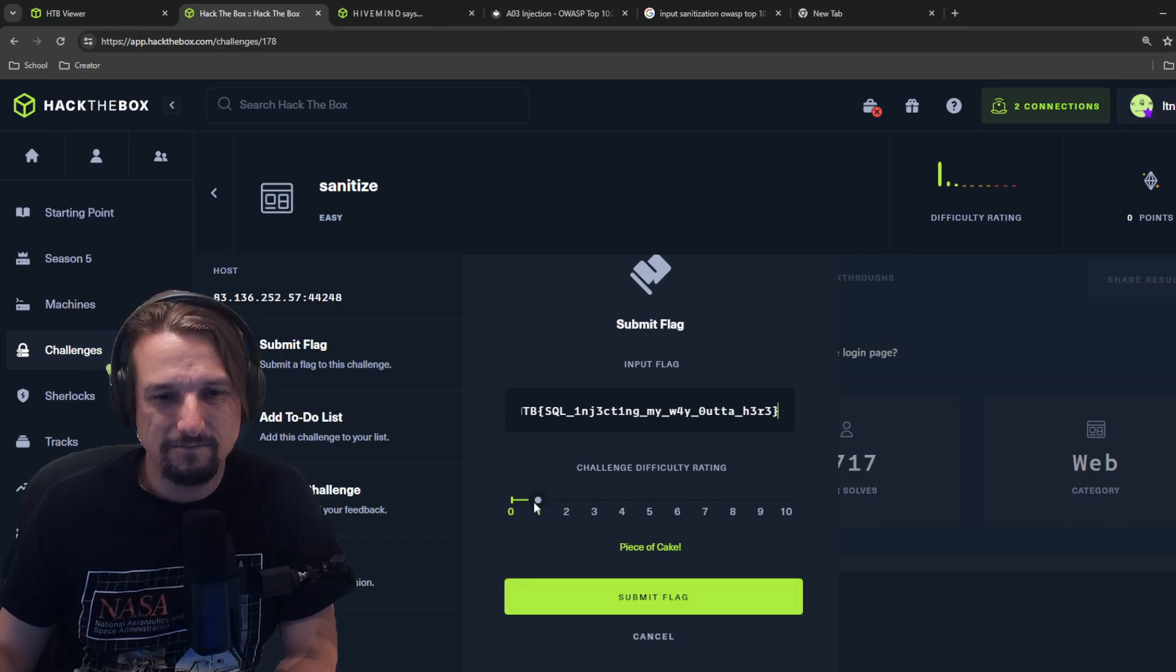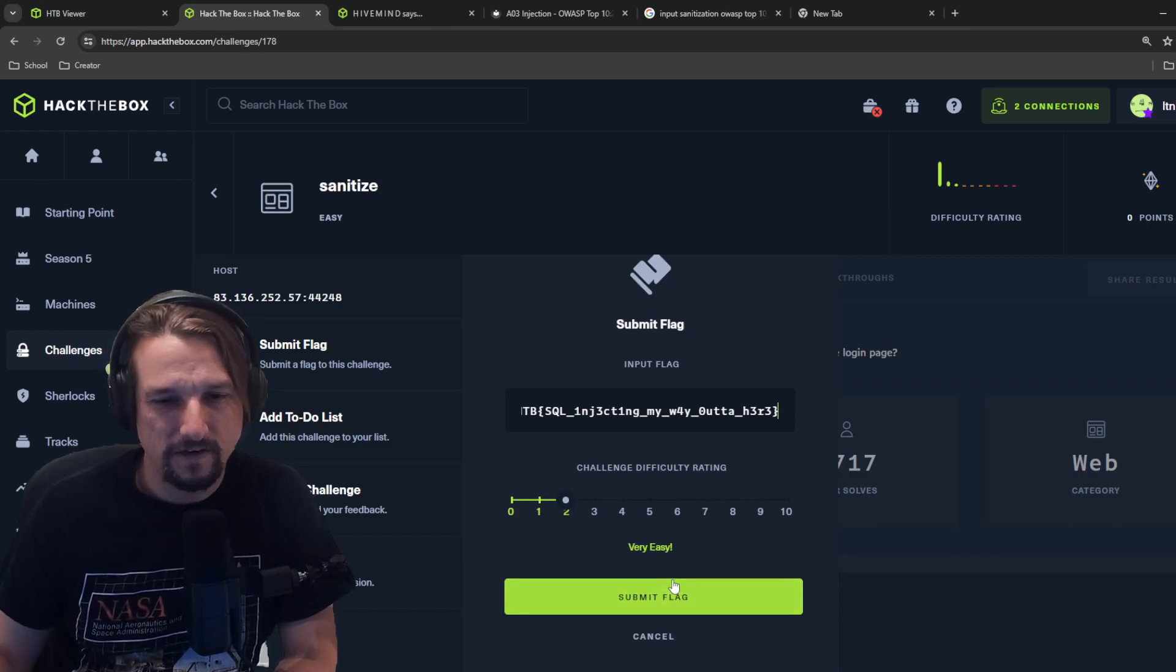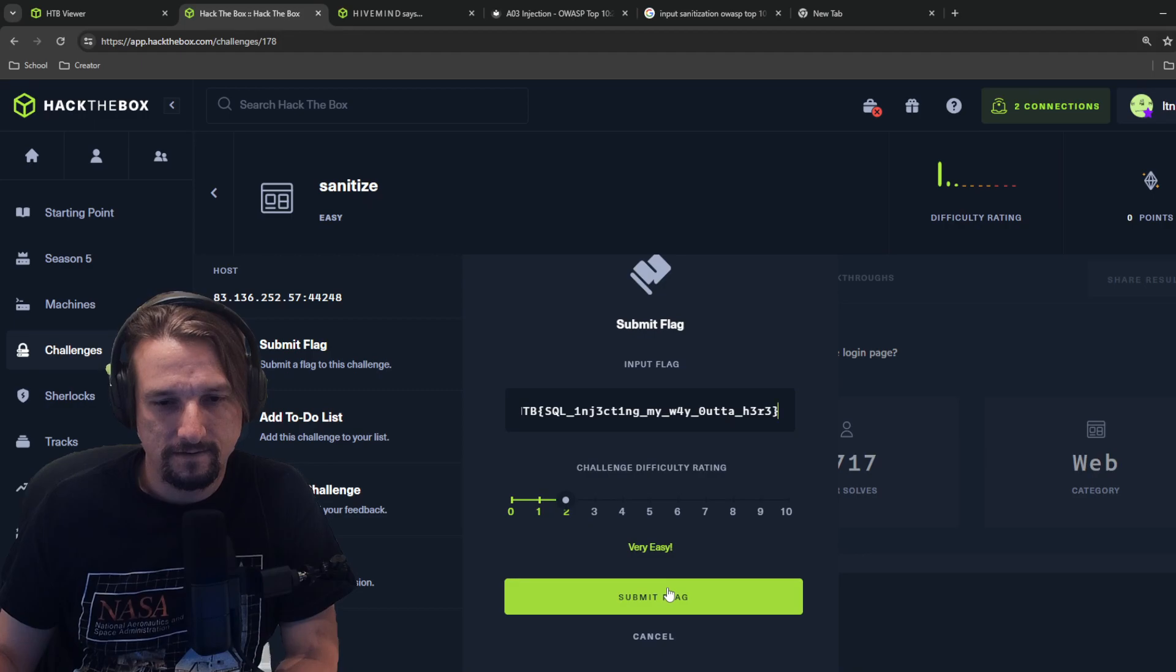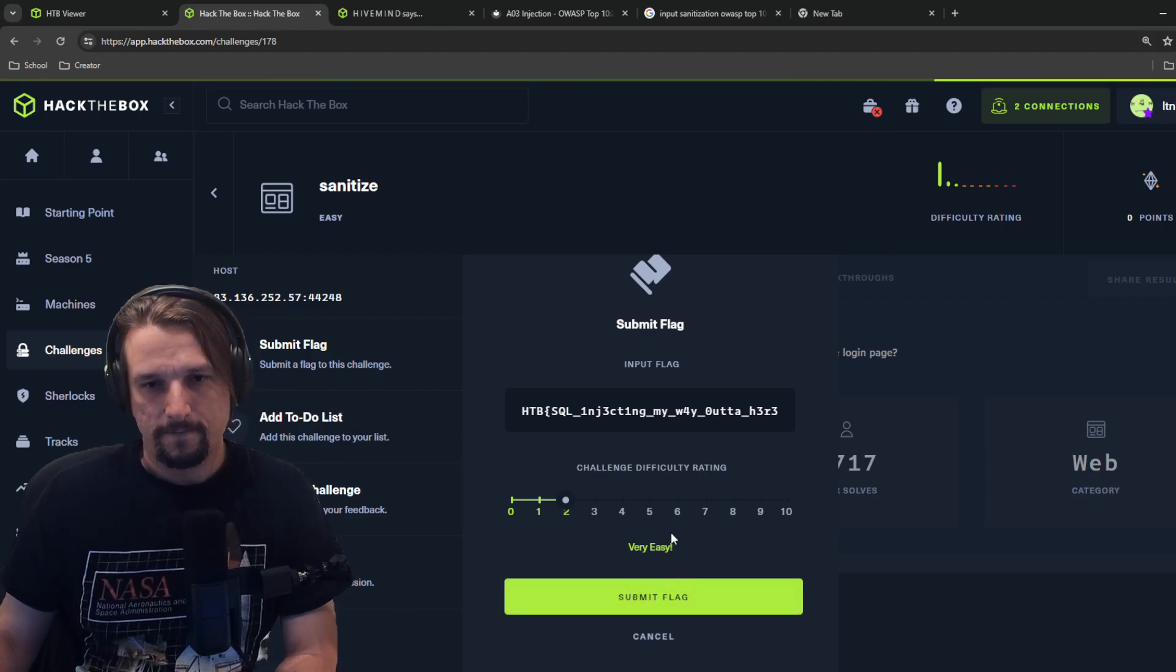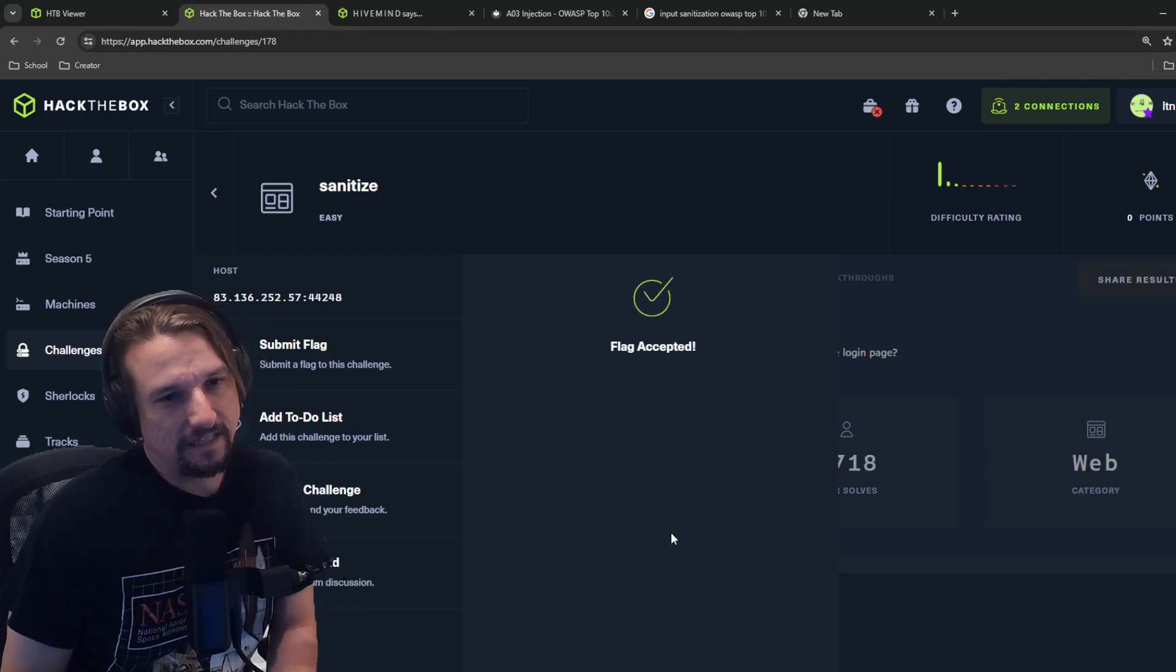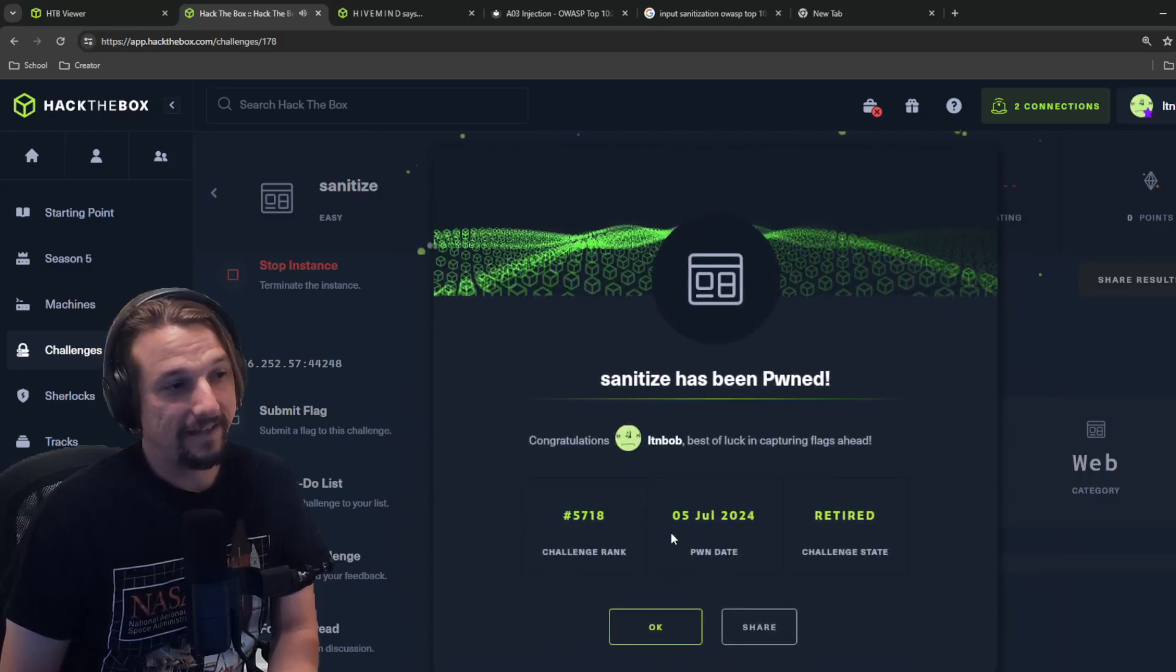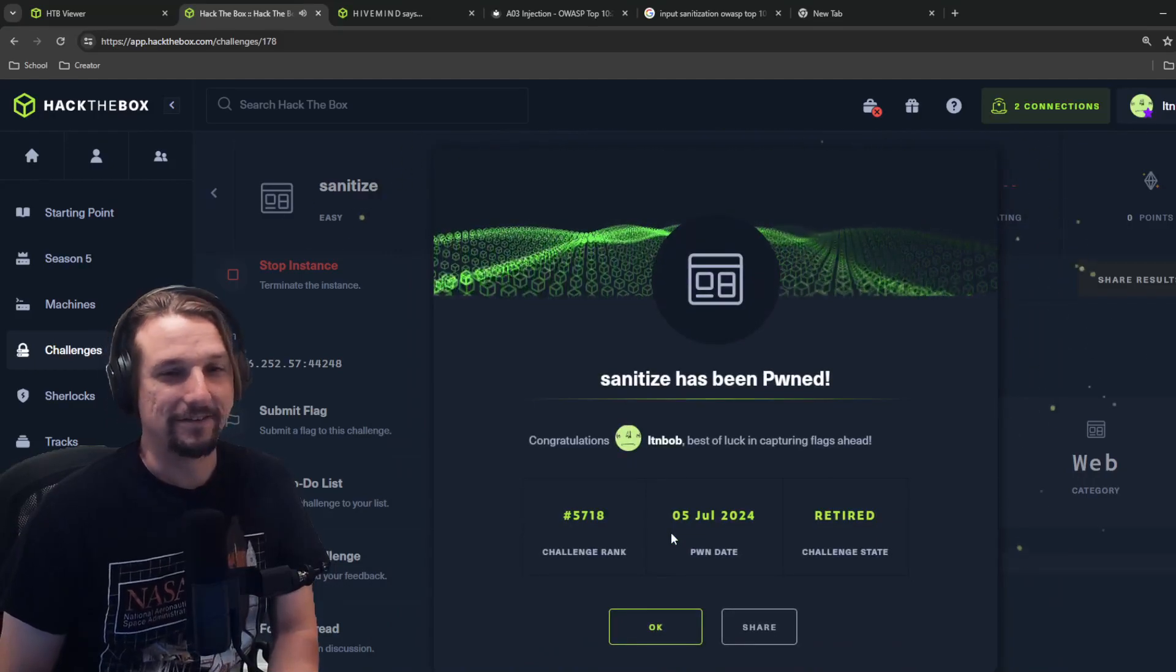Yeah, very easy. It wasn't quite as easy as the last one because I had to go look stuff up. That feeling is so good right there.